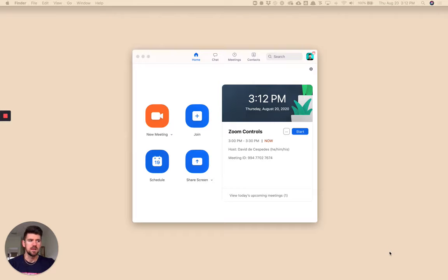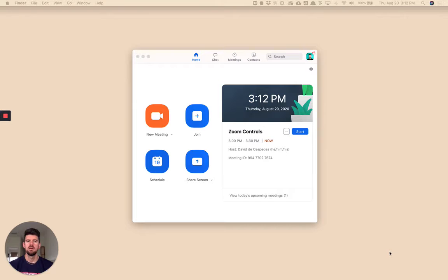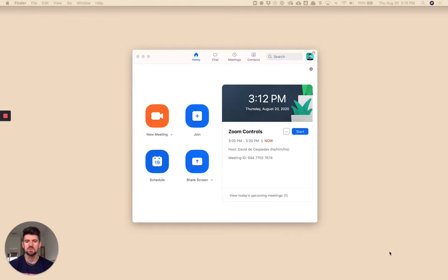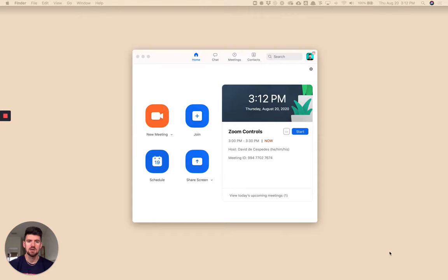Hey, what's up everybody? We're going to look at an introduction to the controls and functionality within the Zoom window operating as a host.